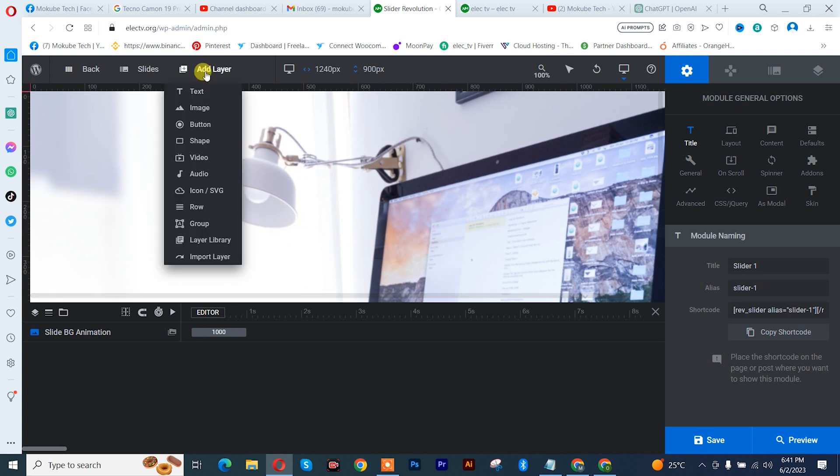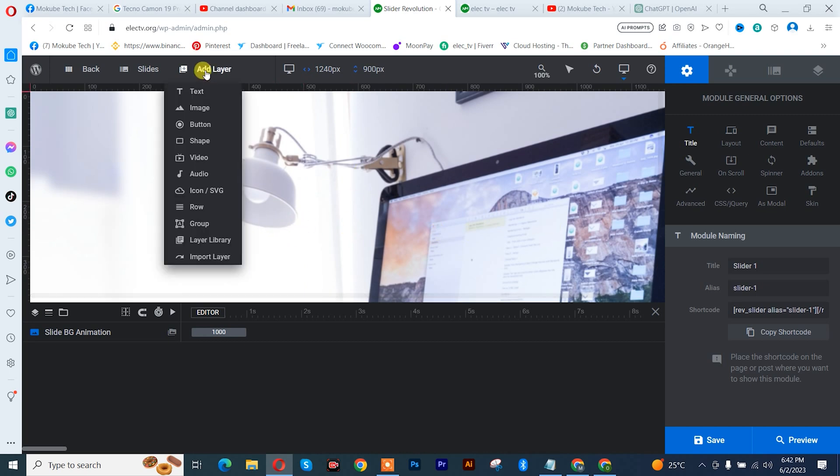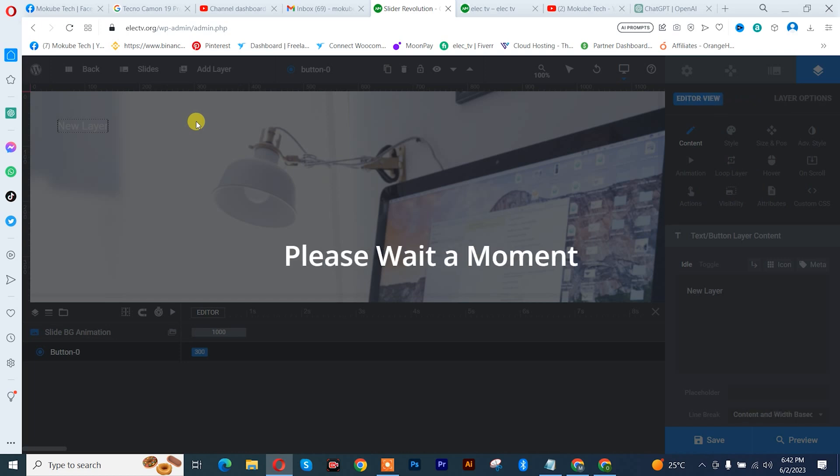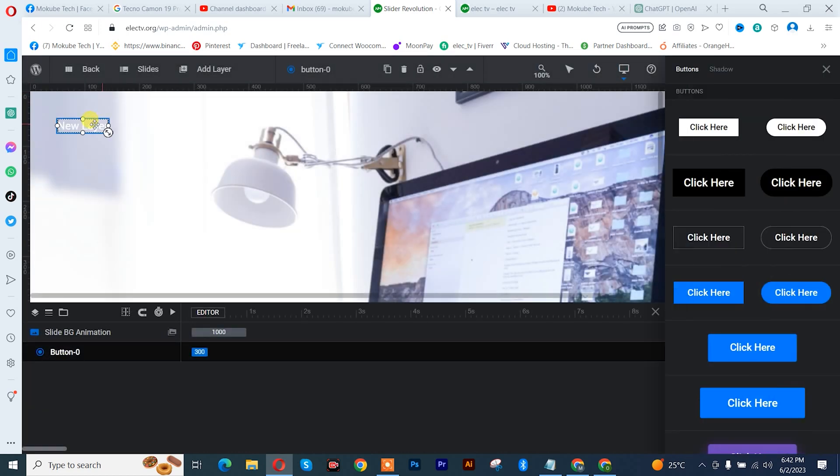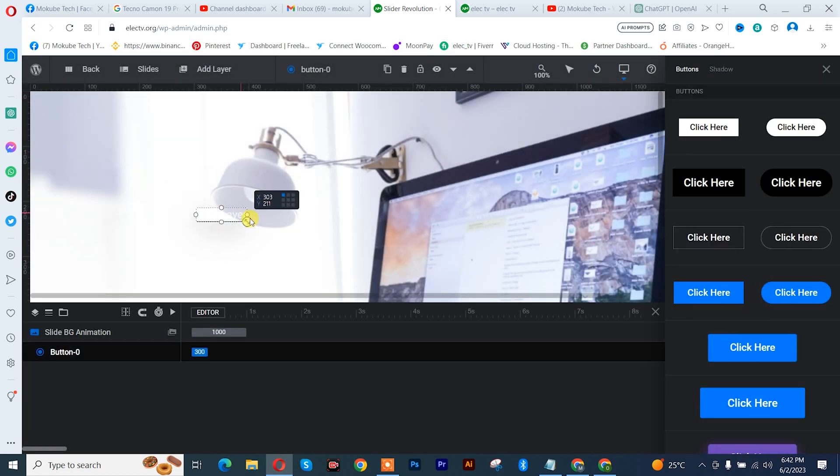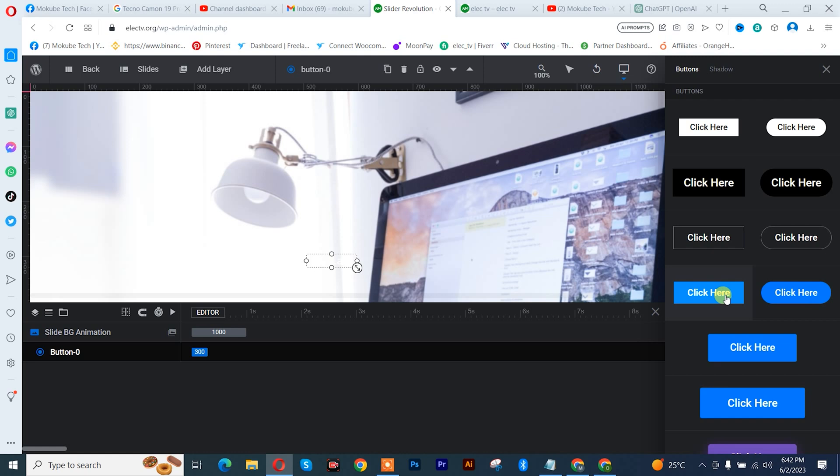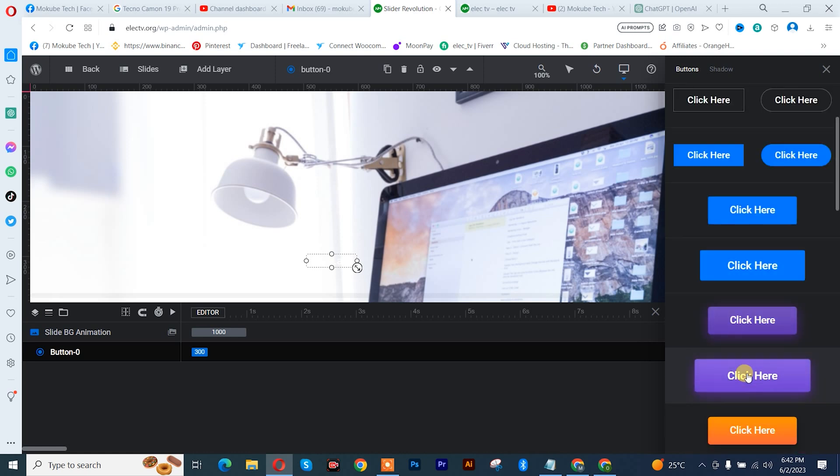Simply click on add layers. From there, you choose the button, we simply drag it here, place it here, and choose the button design we want. So let me just choose this one.